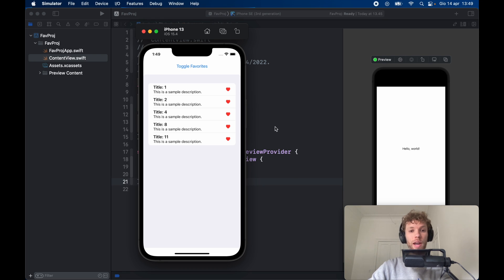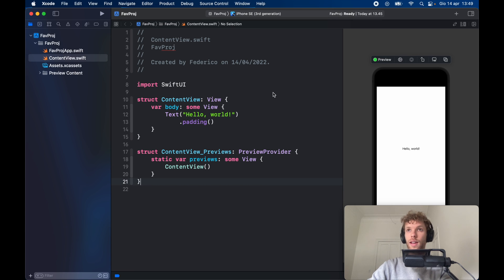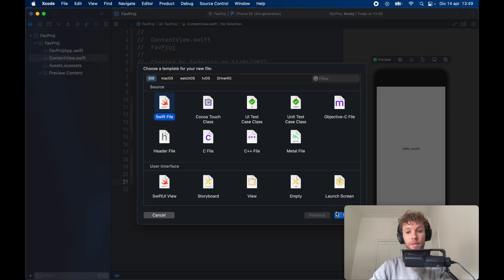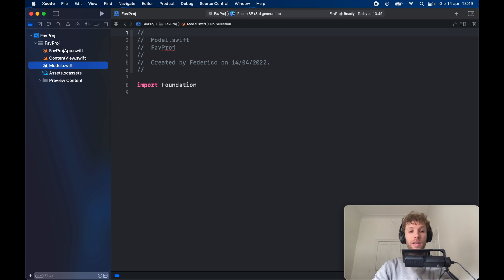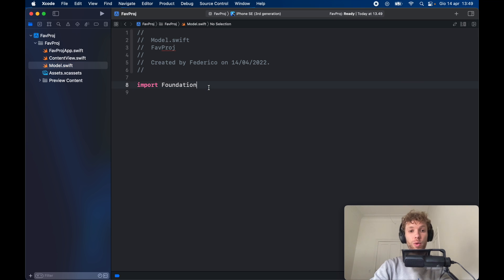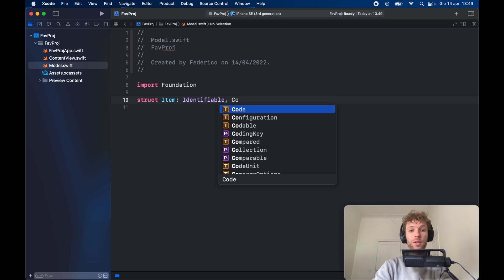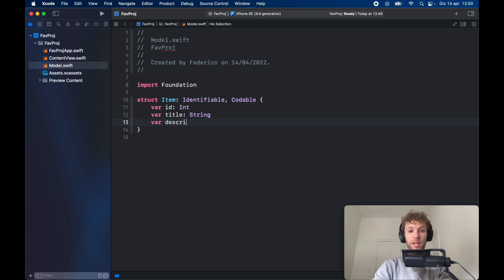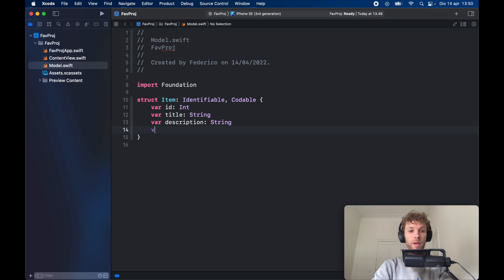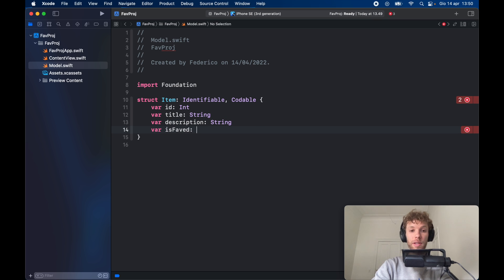The very first thing we want to do is open a fresh new Xcode project and hold Command+N to create a new file — a Swift file called model. This is just going to be some sample model data. So we create a struct Item which conforms to Identifiable and Codable. The first thing we specify is an ID of type integer, a title of type string, a var description of type string, and also a variable isFaved of type boolean.